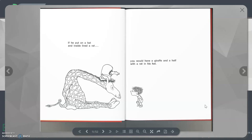If he put on a hat and inside lived a rat, you would have a Giraffe and a Half with a Rat in his hat.